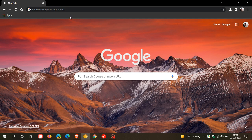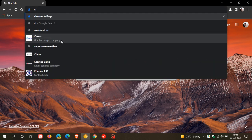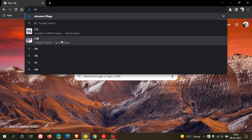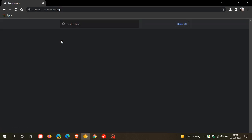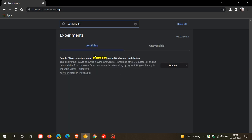And to do this, we just head up to our omnibox, our address bar, and we enter chrome colon forward slash forward slash flags. And in this search, the flag is called enable PWAs to register as an uninstallable app in Windows on the installation. Now that's quite a mouthful, but I found if you just enter uninstallable it will bring the flag up.